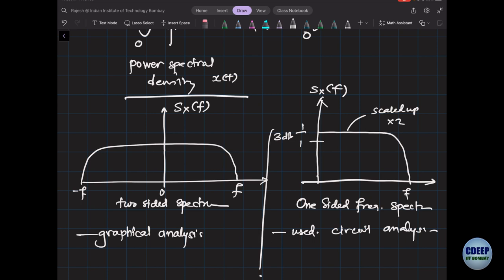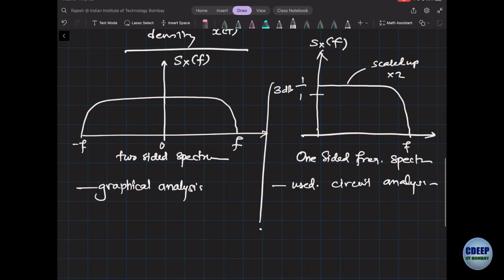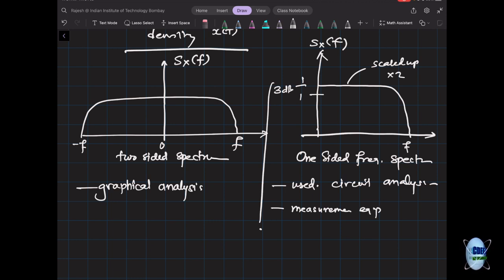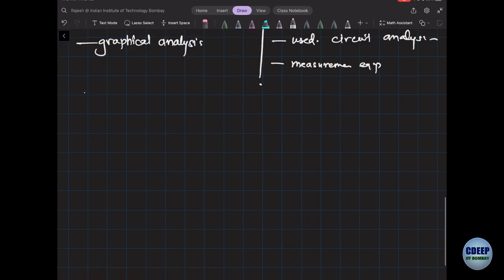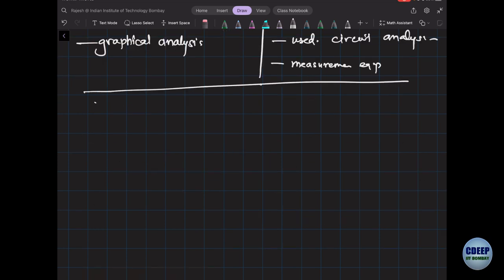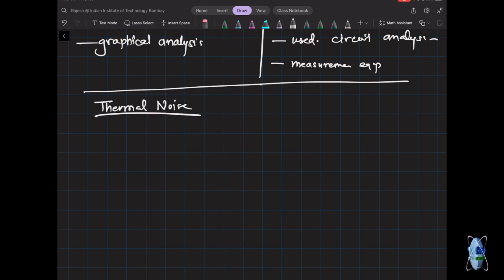In terms of power, that's 3 dB; if you look at amplitude, it will be 6 dB — we know that: 10·log for power ratios and 20·log for amplitude. Even in measurement equipment you will see this, so keep it in mind when people talk about either double-sided or single-sided spectra. Now let's talk about thermal noise in resistors.